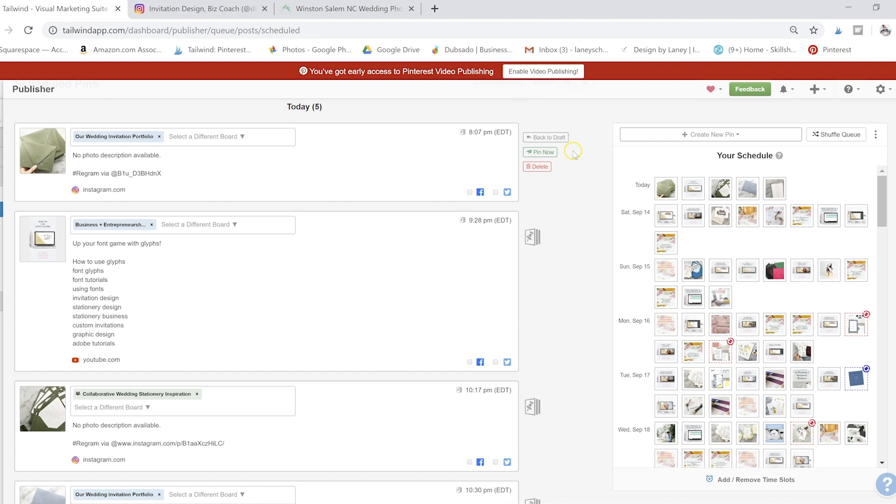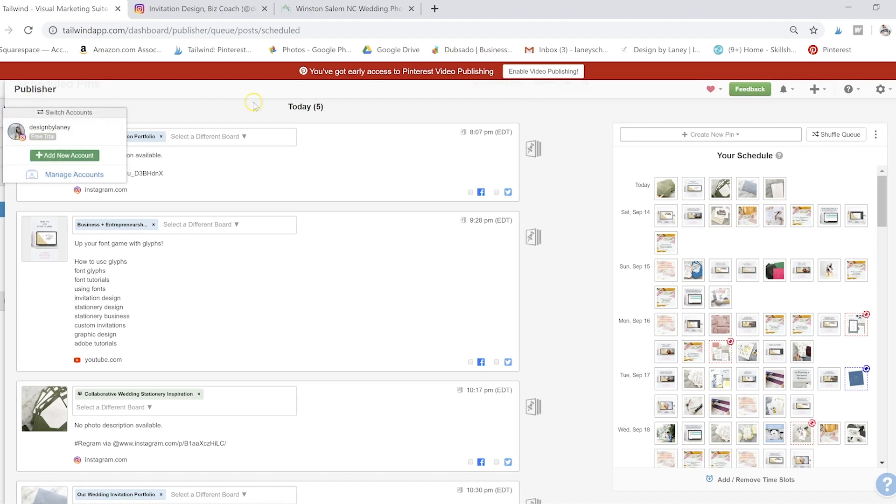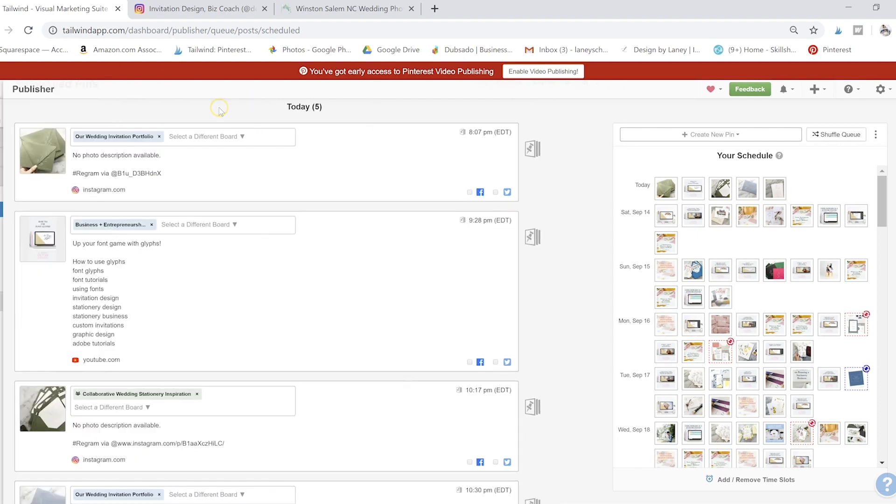It's a free extension. And we'll have a link below where you can get a hundred free pins on Tailwind. So you also schedule your Instagram posts if you want, and you can get 31. So basically a month free of Instagram post scheduling if you'd like also with that link.